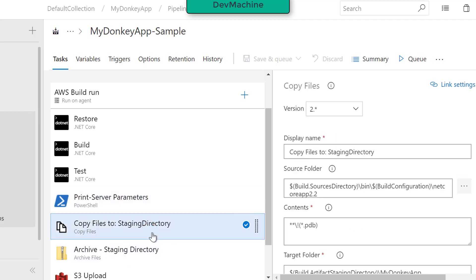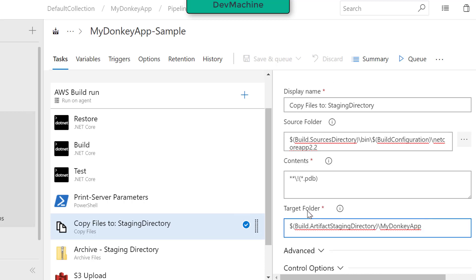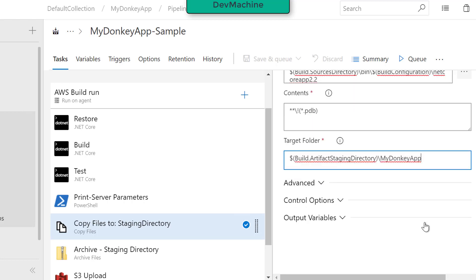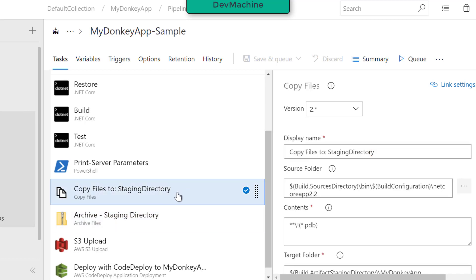Then I do some manipulation — copy files to a staging directory. I'm copying the files into a special folder structure acceptable by AWS CodeDeploy. For example, in AWS CodeDeploy the appspec file has to be in the root folder of the zip file. I make sure the files are copied in the right way, creating a target folder in the build artifact staging directory. I then use a built-in 'Copy Files' task for this, using the staging directory as the destination with a subfolder called MyDonkeyApp.